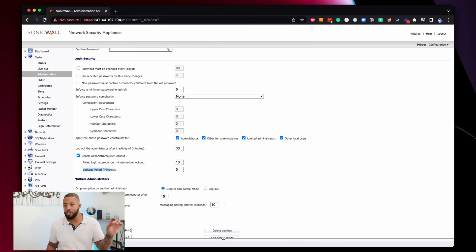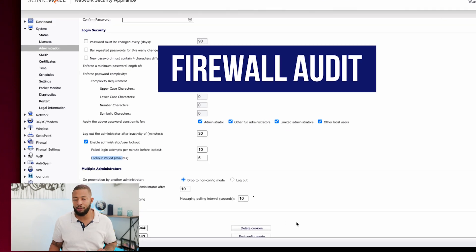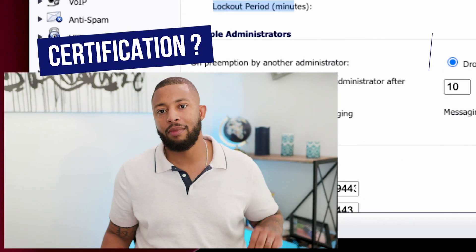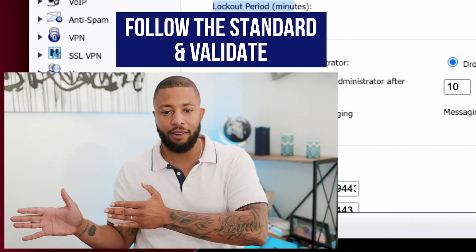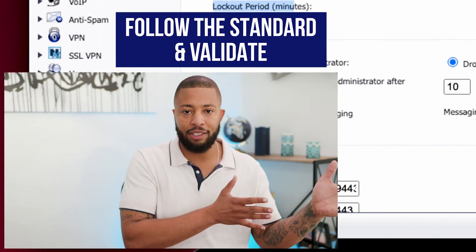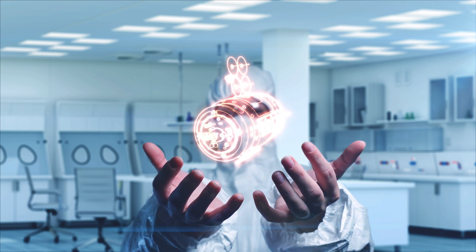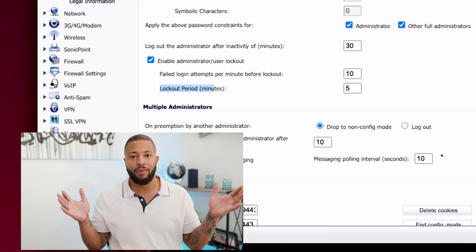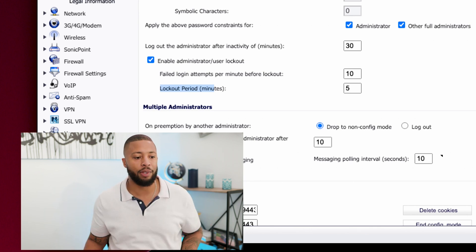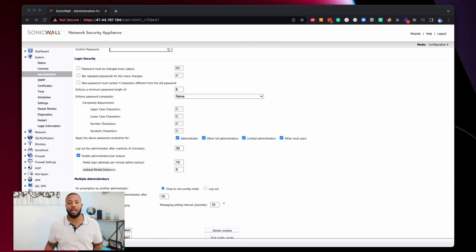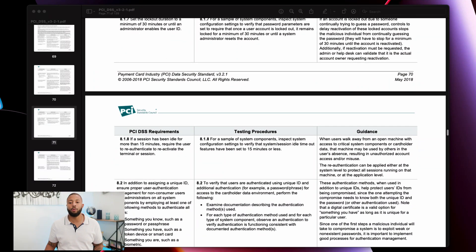You just did a firewall audit. Seriously — did you need a certification? Did you need a college degree? All you did was follow the standard and do a validation. You don't need to be a rocket scientist or have years of experience to do this. It's important that you understand where to find the answers and how to interpret the standard. That is how you add value and that's how you get paid.